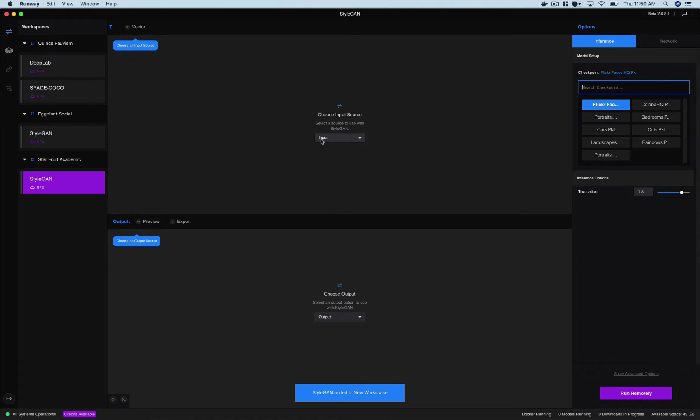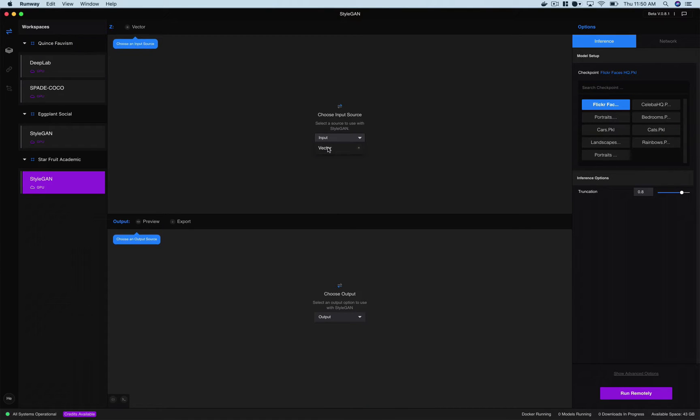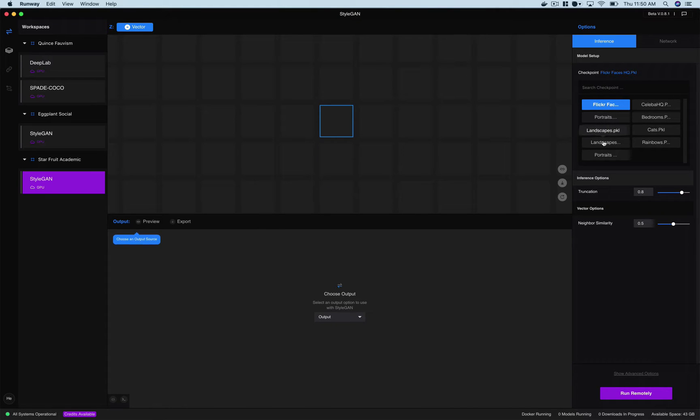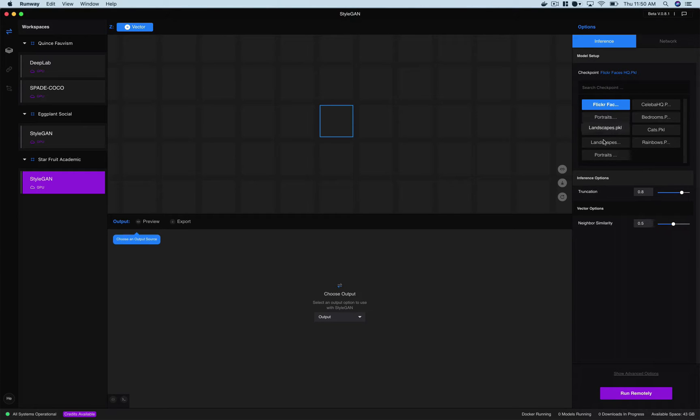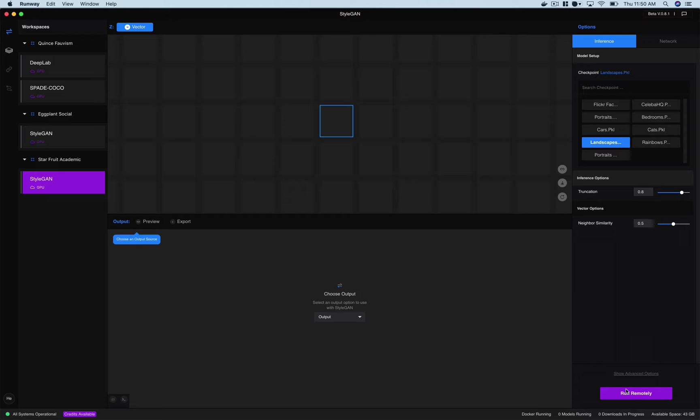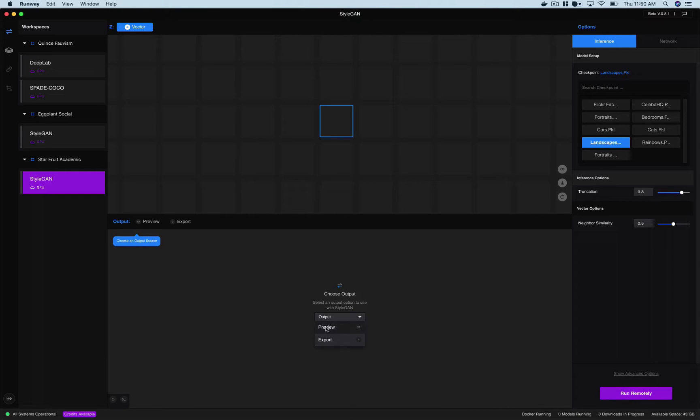And it wants an input source so we're going to say vector and then we're going to be generating landscapes so for our checkpoint area here we're going to choose landscapes. There's some other parameters we can set, I'm just going to leave them at their defaults and I could talk about them later.